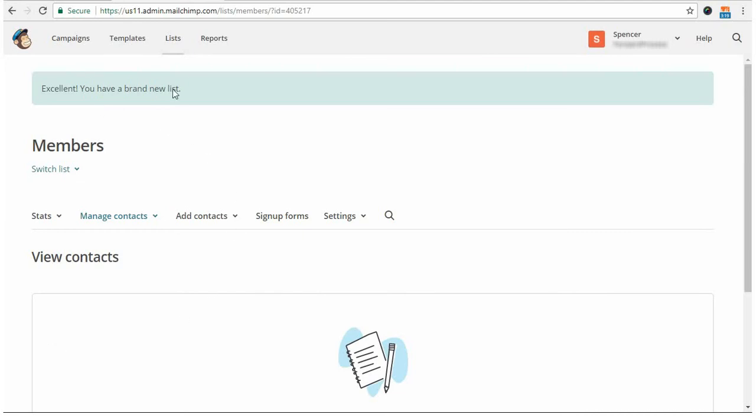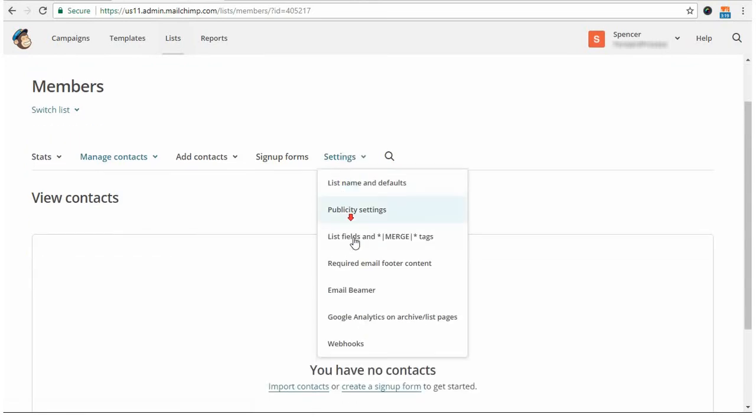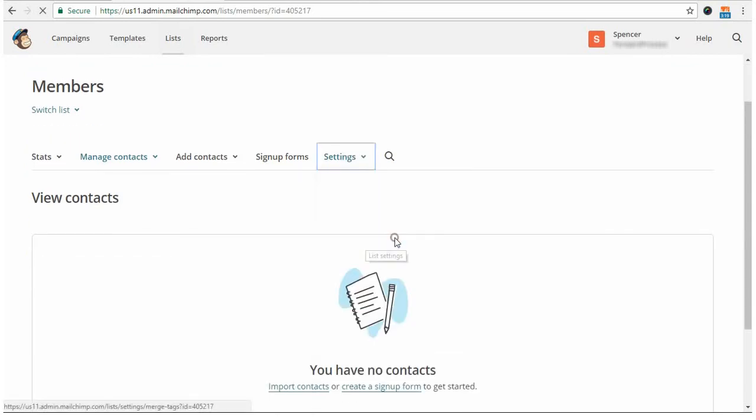but if not, you would click Lists and then click on your list, and then come in here to Settings, and then you're looking for this option here, List Fields and Merge Tags.